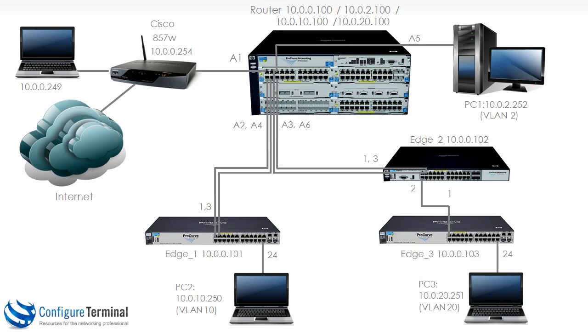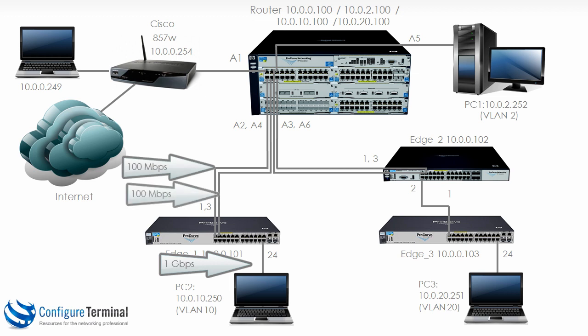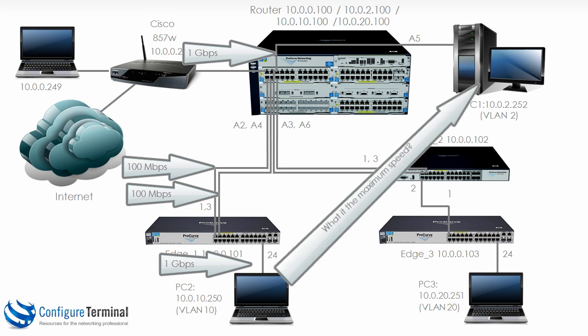Now here's a trick question for you. Let's assume for the moment that PC2 has a gigabit link to edge 1. The two uplinks on port 1 and 3 are running at 100 megabits per second and PC1 is connected to the 5406 using a gigabit link. So port 24 on edge 1 and port A5 on the 5406 are running at 1 gigabits per second. Let's assume for this example that the uplinks are running at 100 megabits per second. So the question is what is the throughput from PC2 to PC1? Is it 1 gigabits per second, 200 megabits per second or 100 megabits per second?